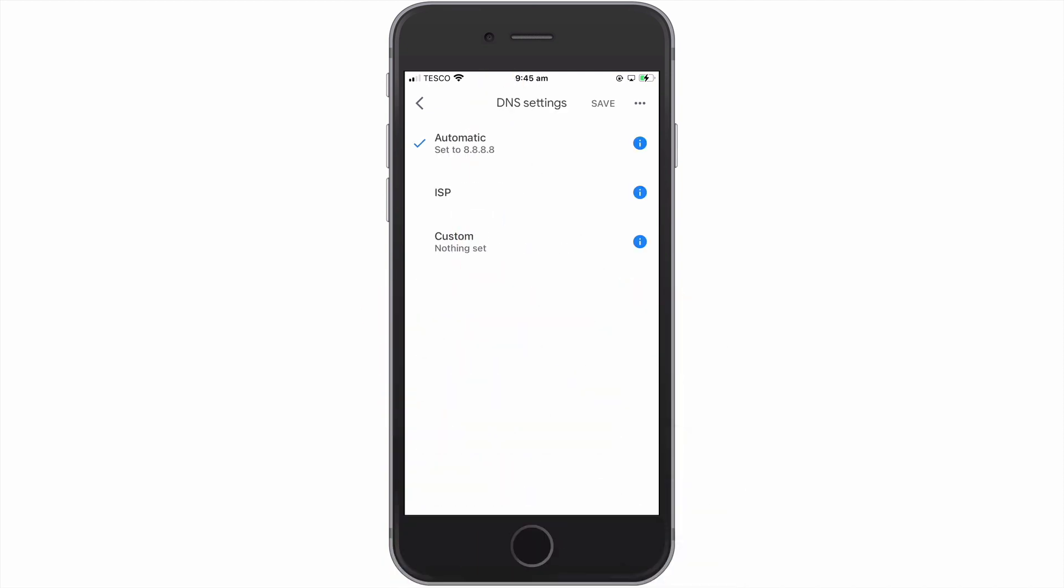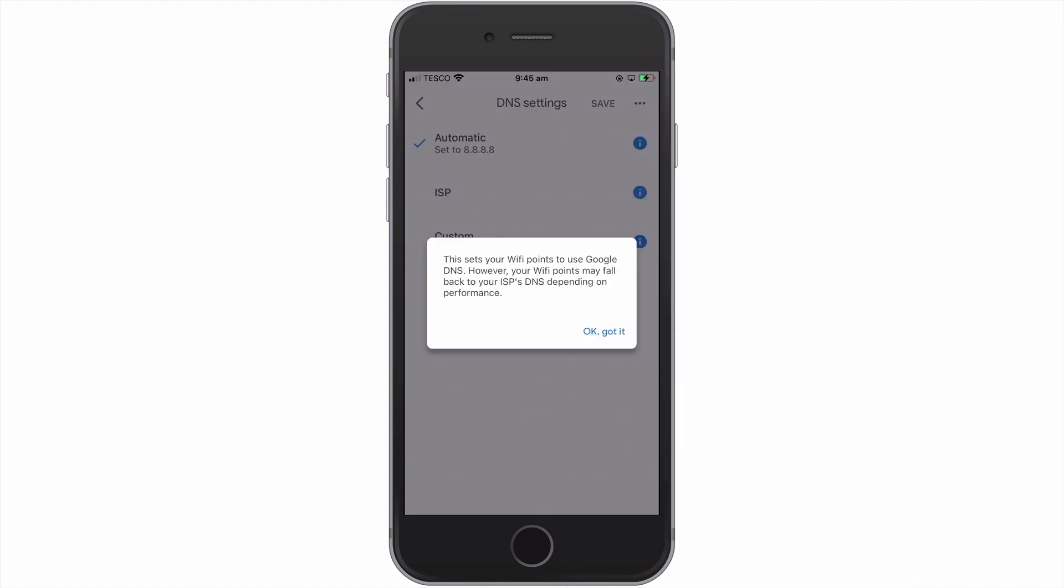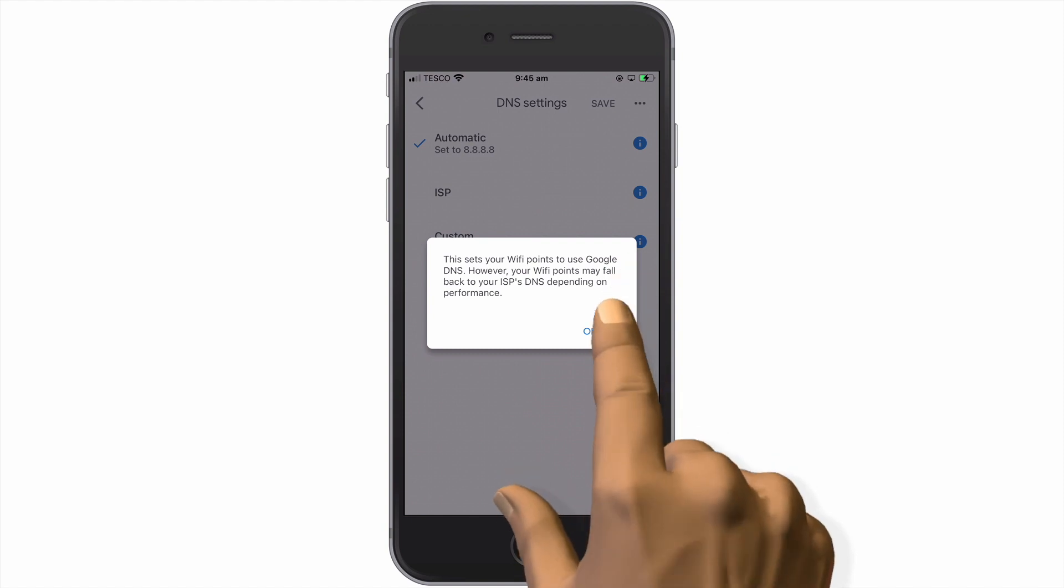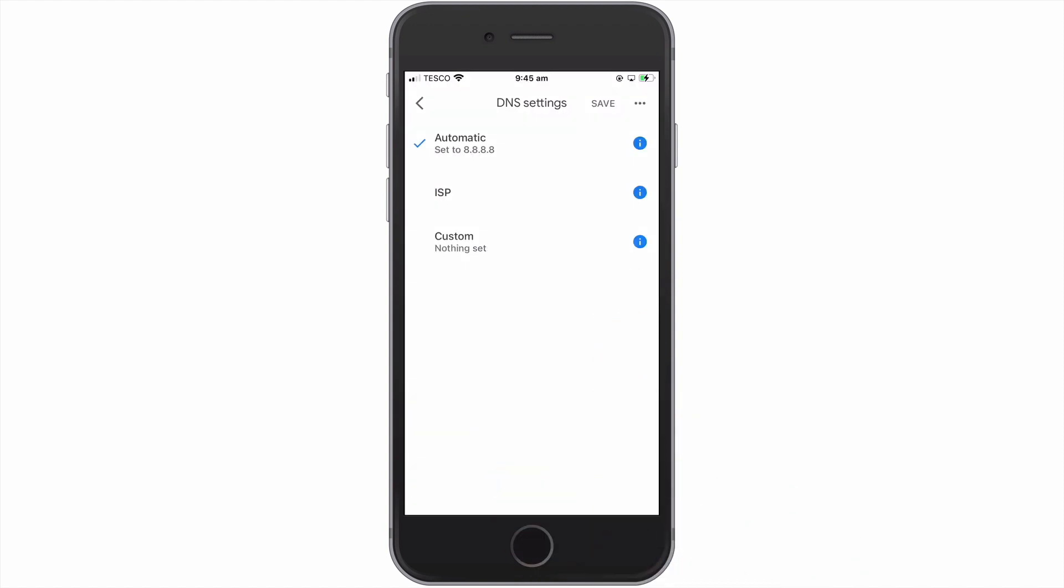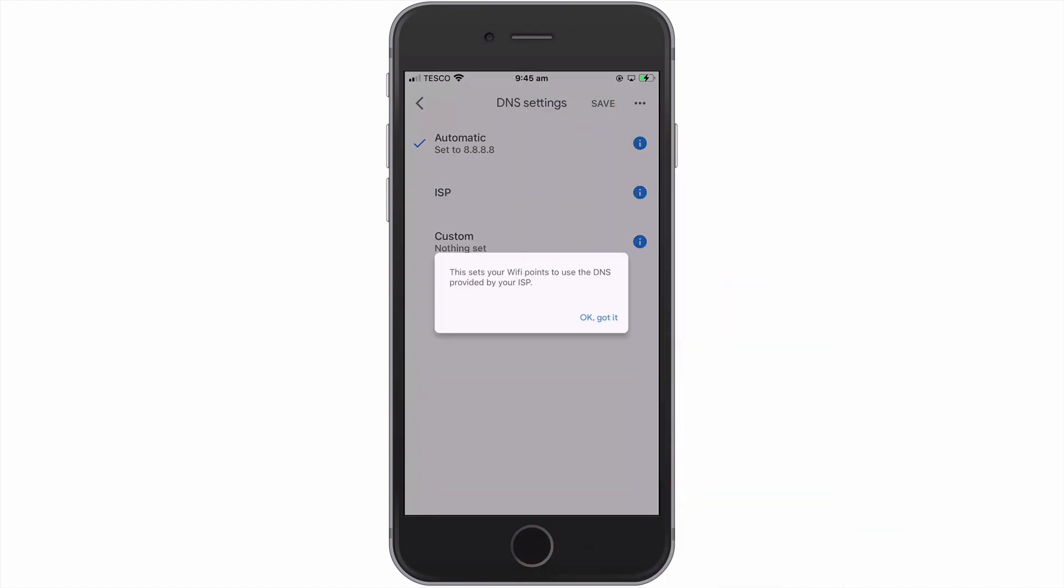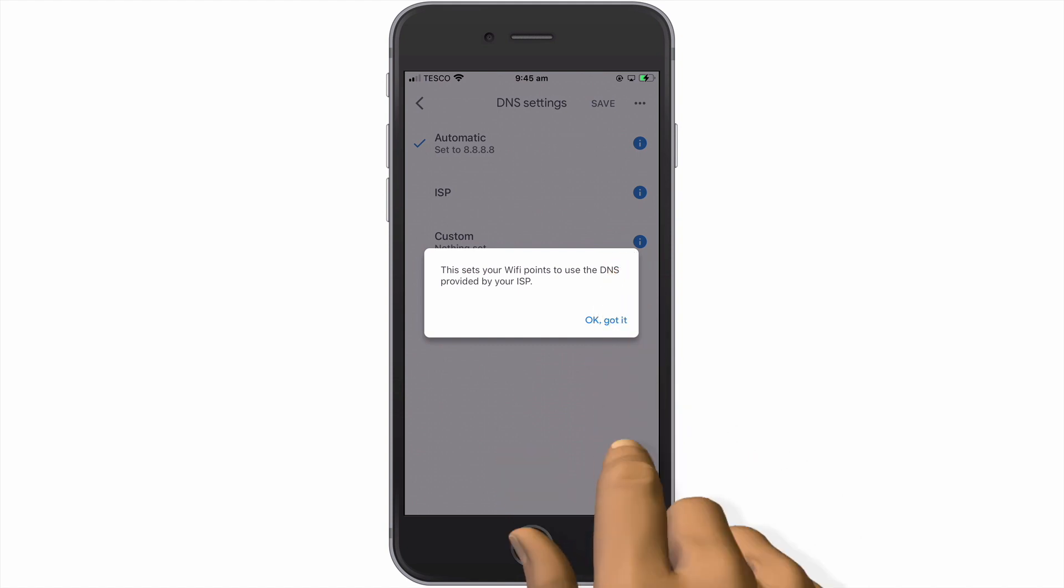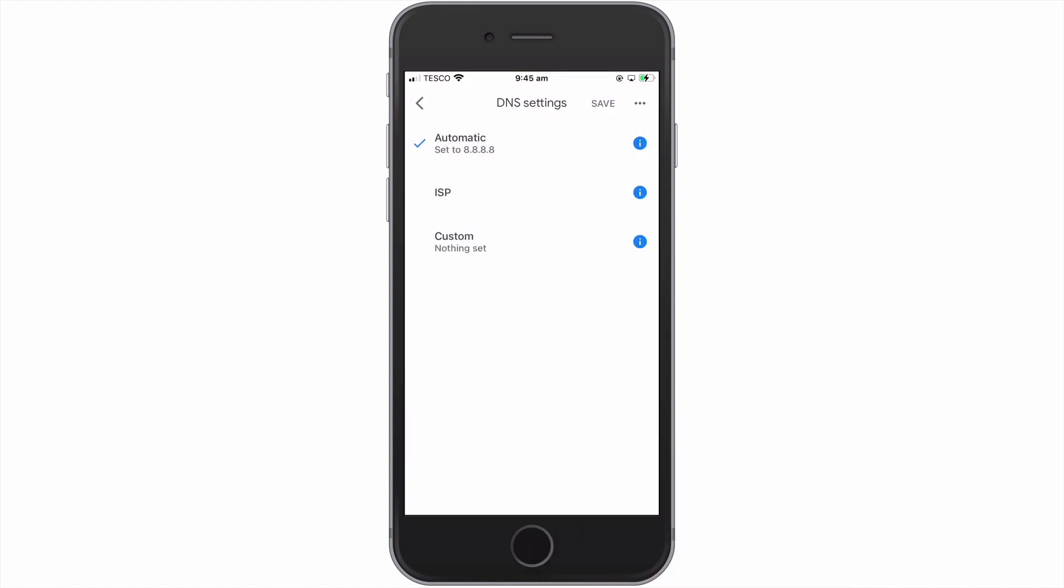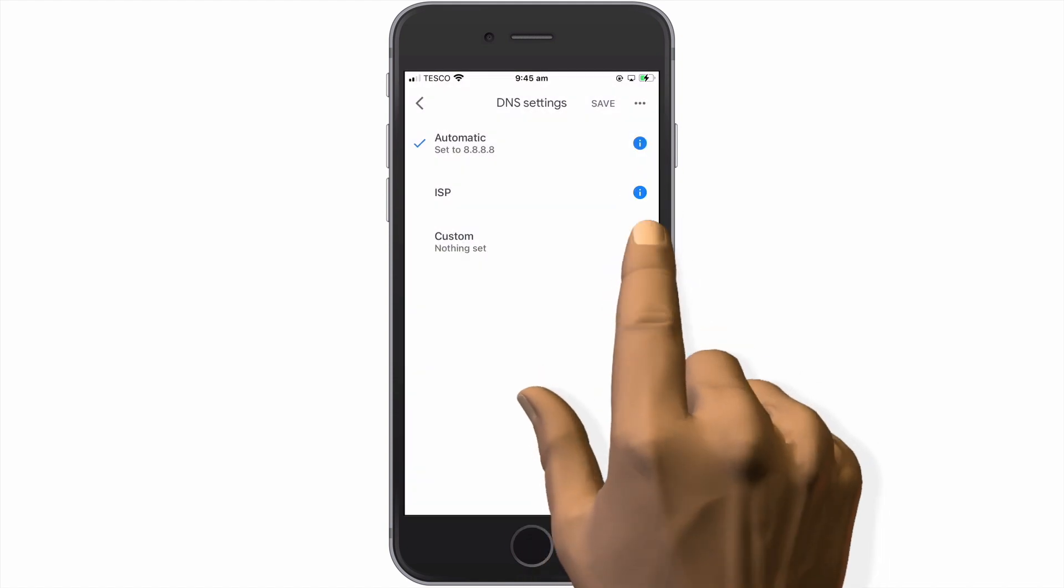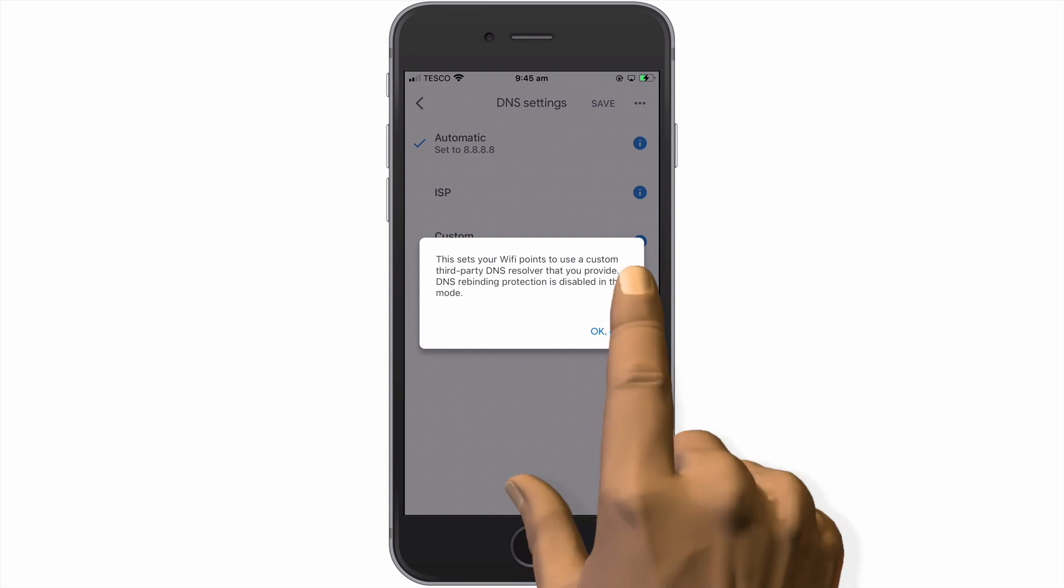As you can see, the DNS settings consist of three options. Automatic is the default option that is currently selected and uses Google's DNS servers. ISP is an option that will allow us to use the DNS server settings from our internet service provider. Finally, Custom will allow us to use a DNS server of our own choosing.